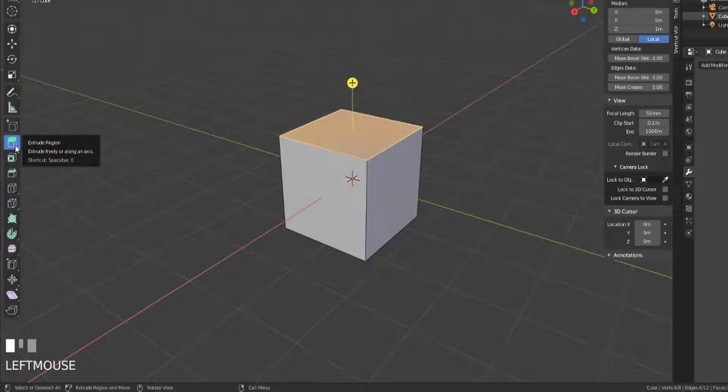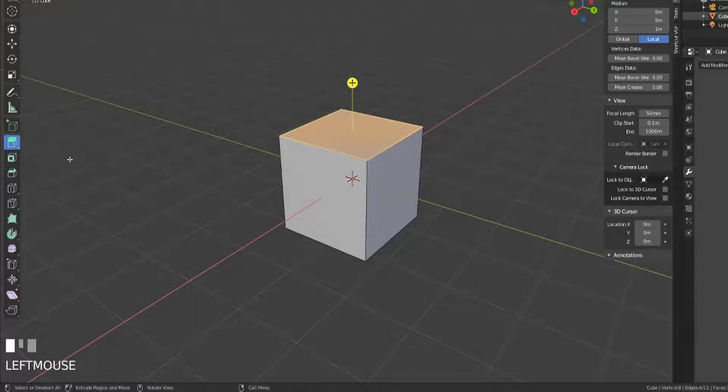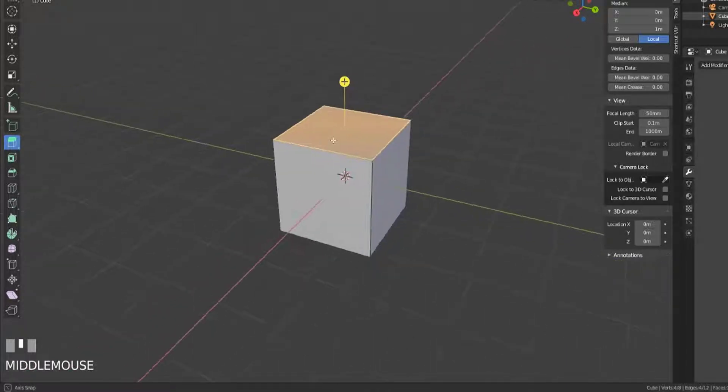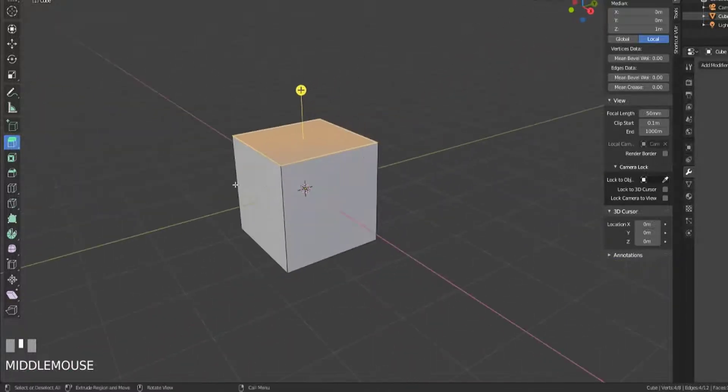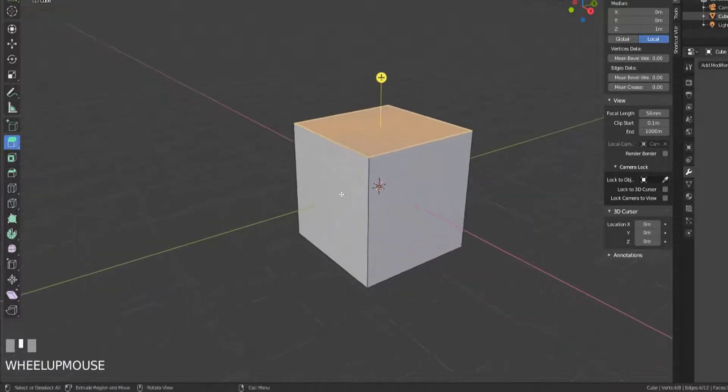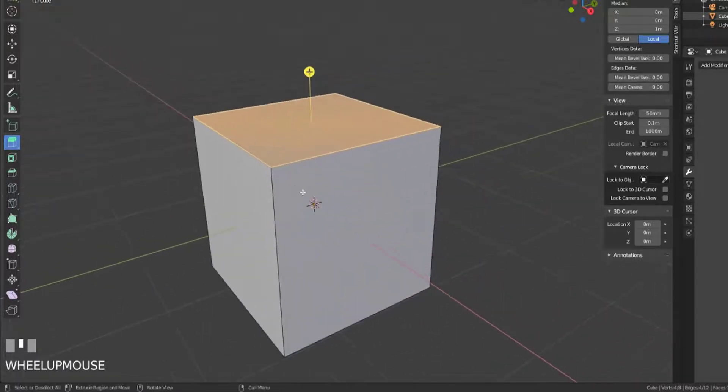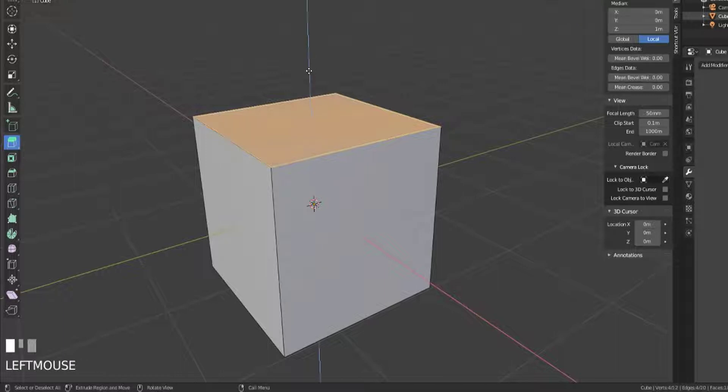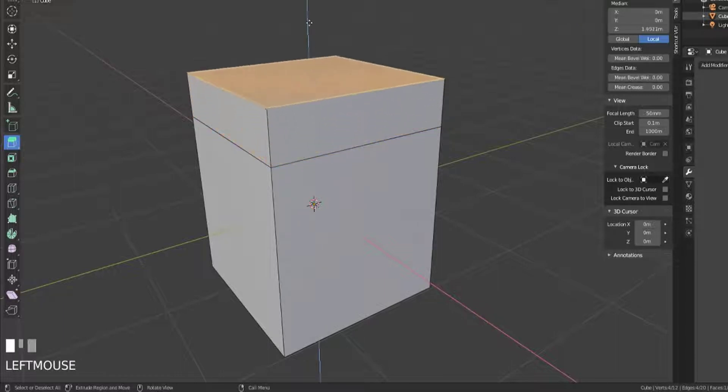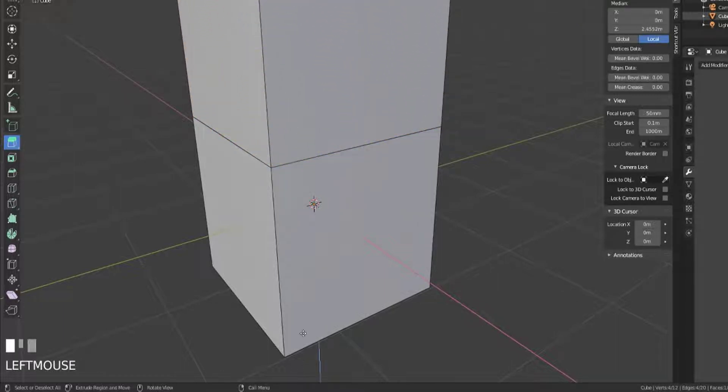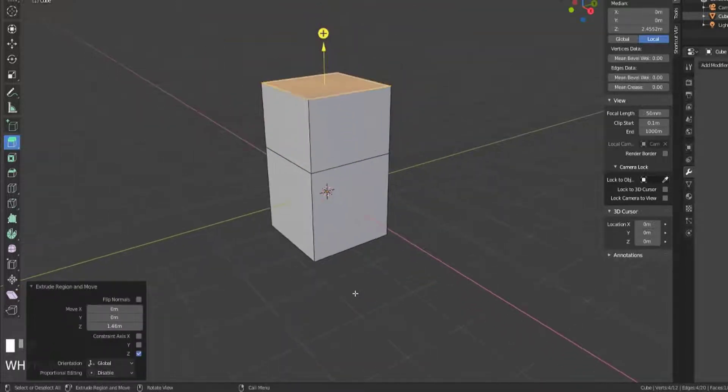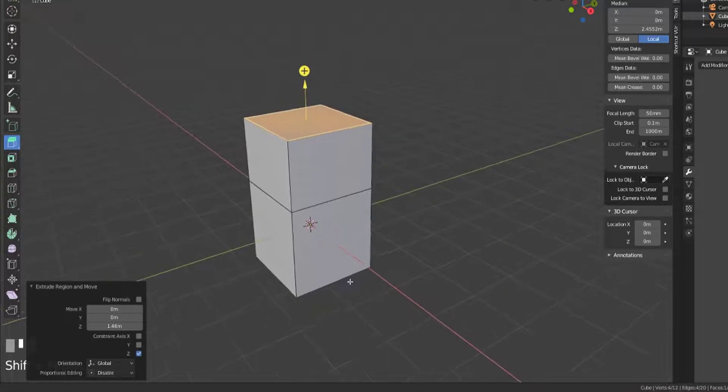Now an extrusion is essentially an extension of the face that's selected. So if we have the tool active, what you'll notice is we have a little gizmo here with a plus button, and this plus button if we click it will create a new face and then we can move the face in the correct direction.